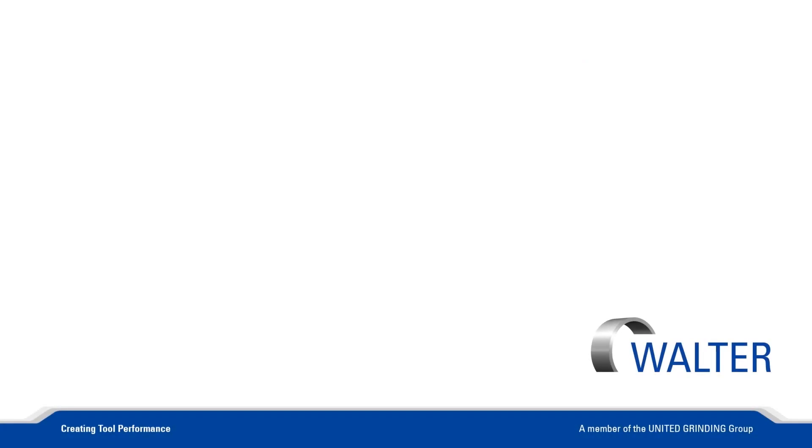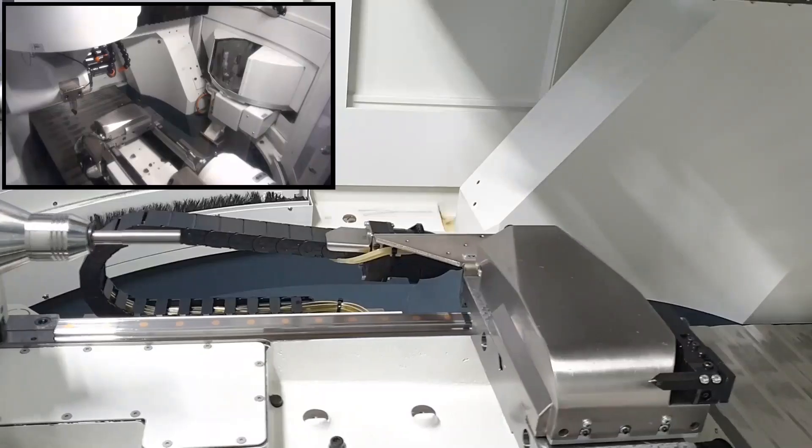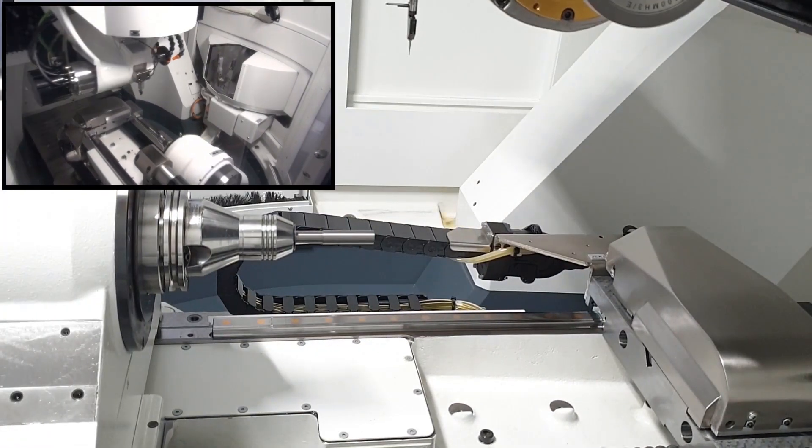Hello, I am Walter Berger, an application engineer at Walter Machines. In this video, my colleague Mark Franklin and I show you how an automatic tailstock is fitted and adjusted on our machines.